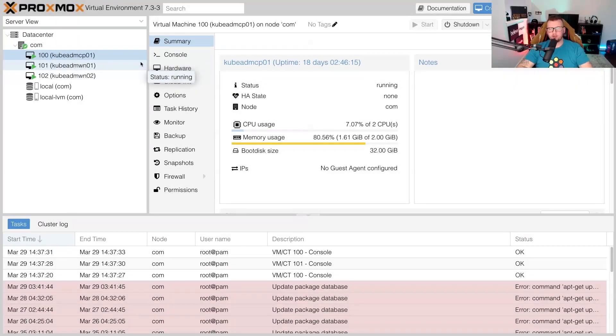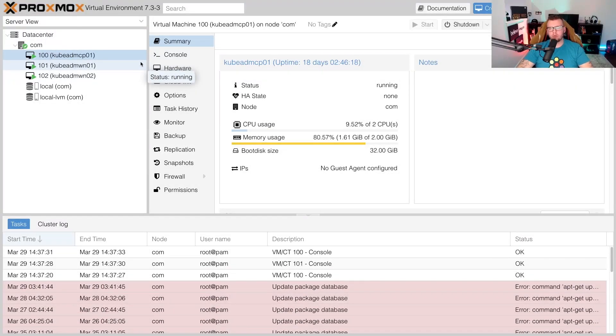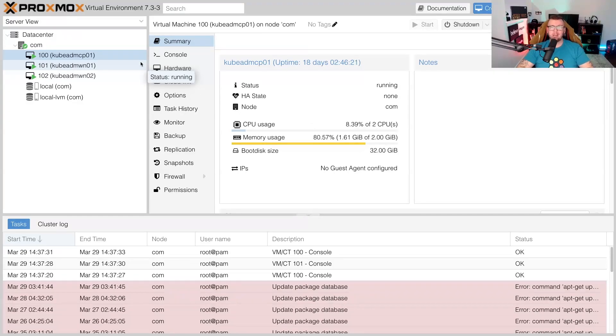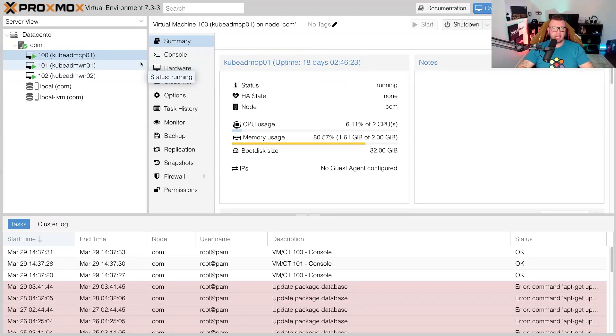Hey what's up everybody, my name is Michael Levan and in this video we are going to learn how to use K8sGPT on a cluster that's bootstrapped with KubeADM.